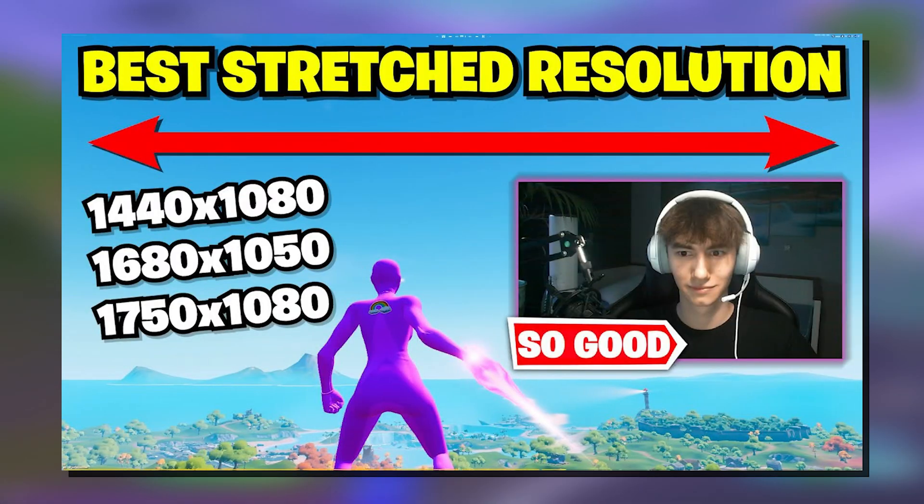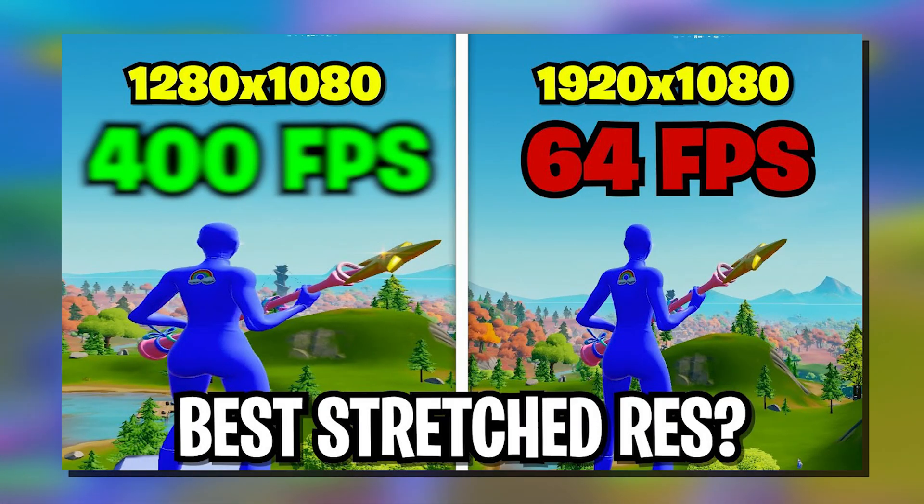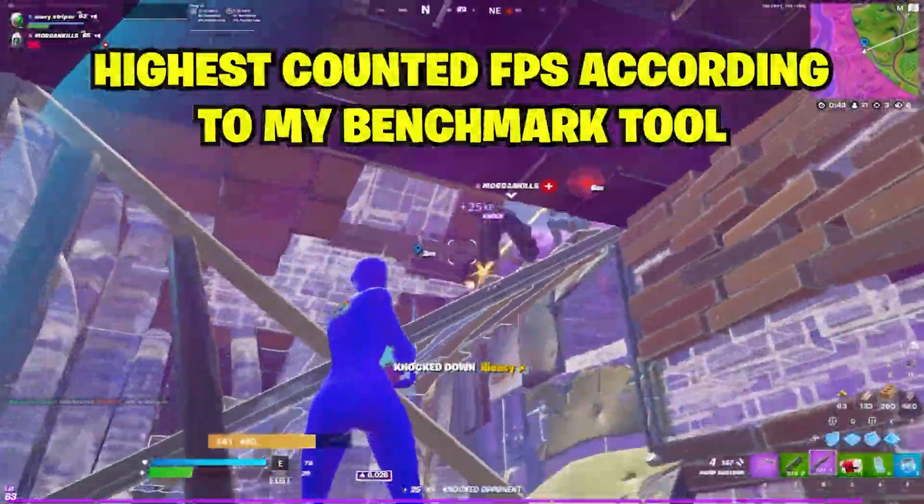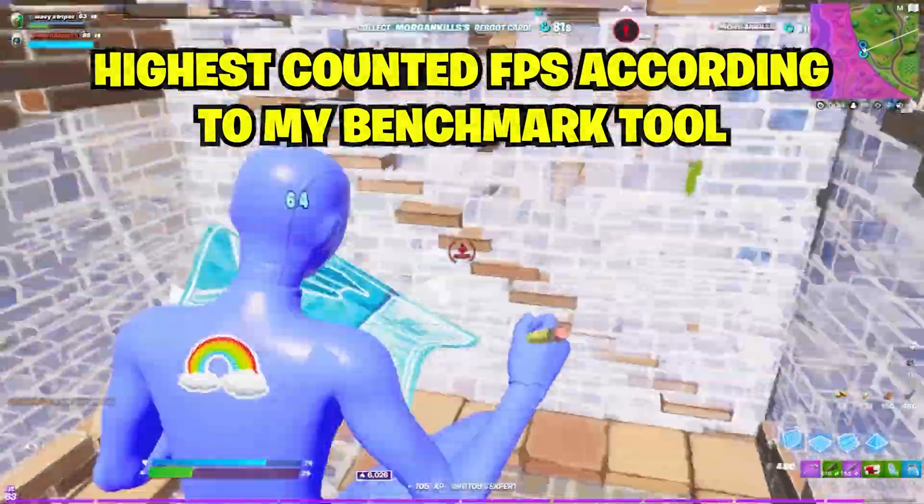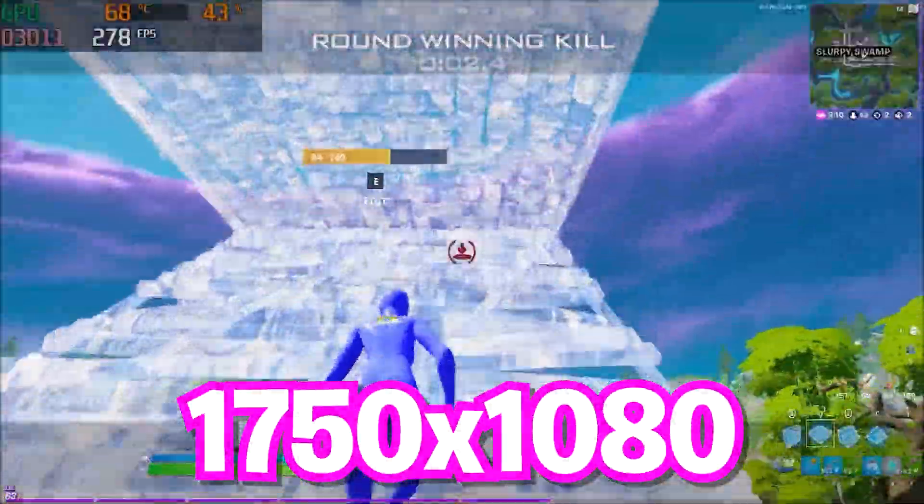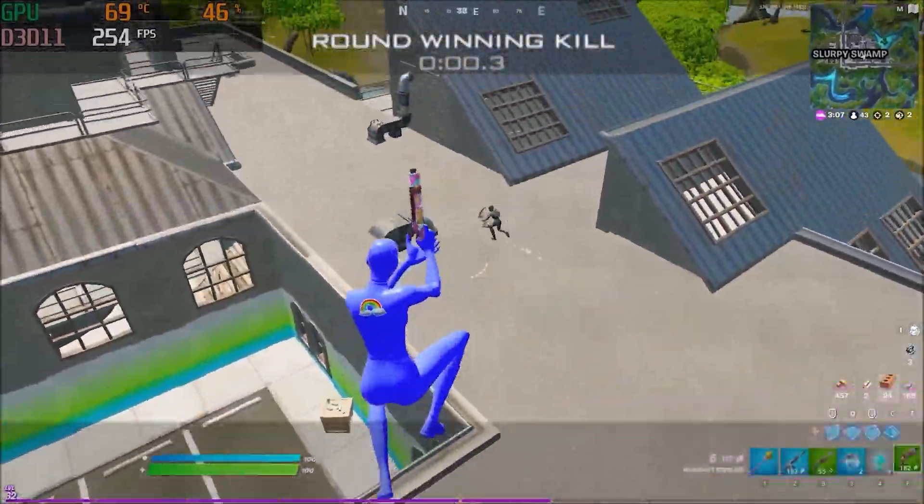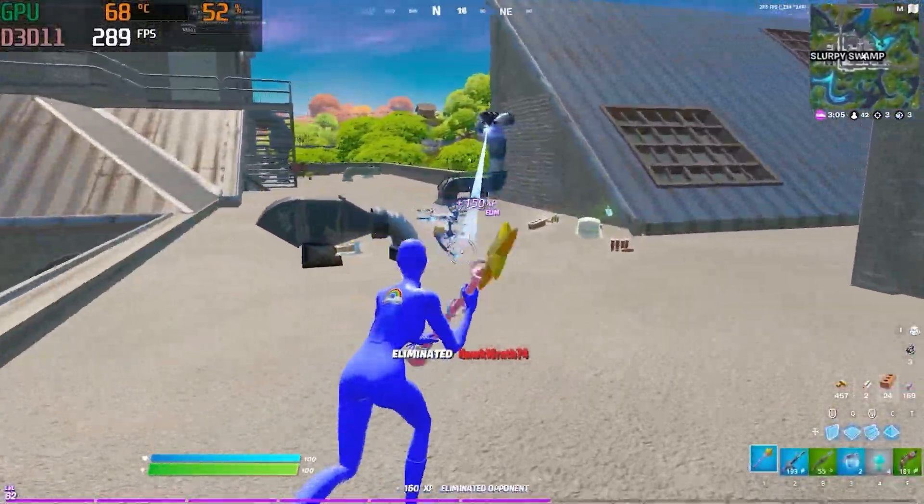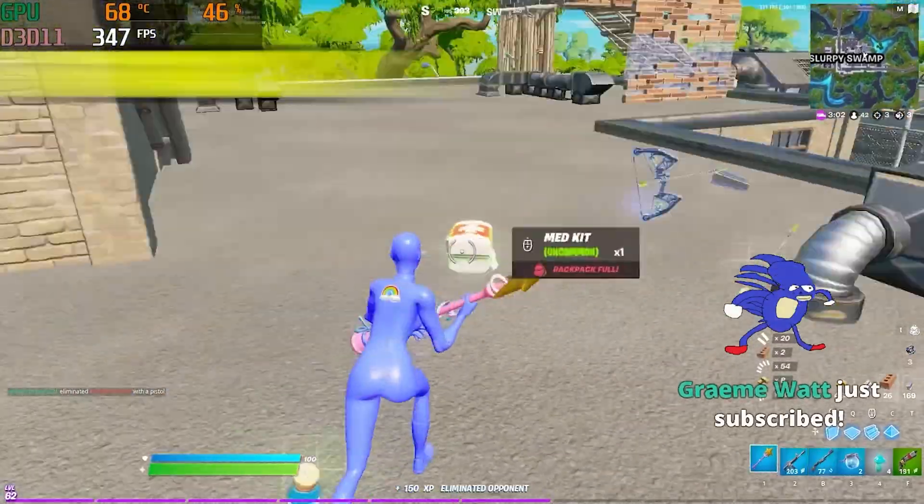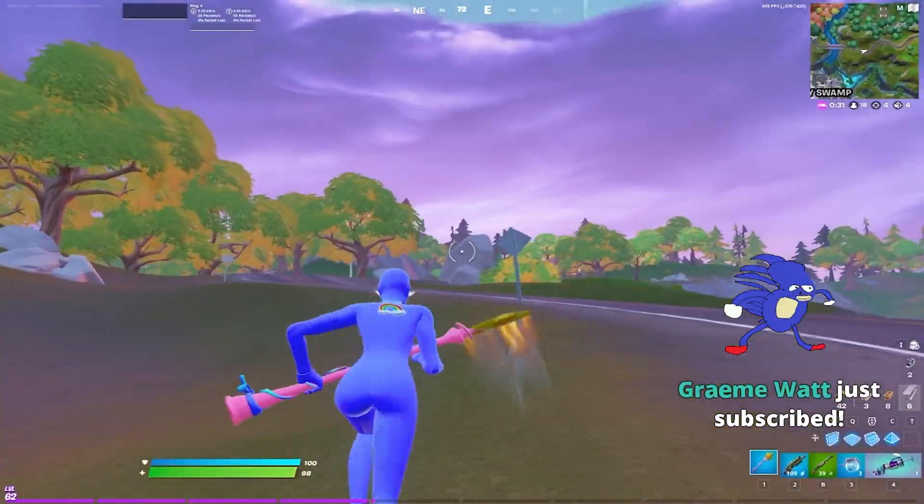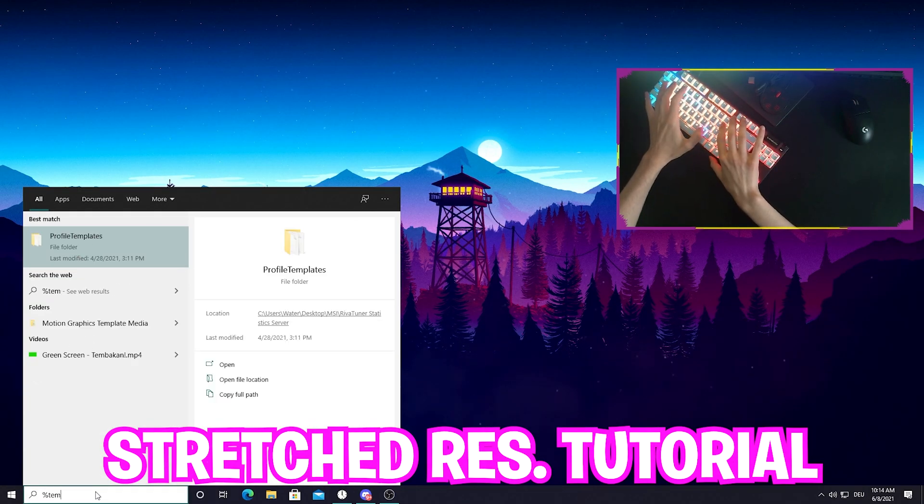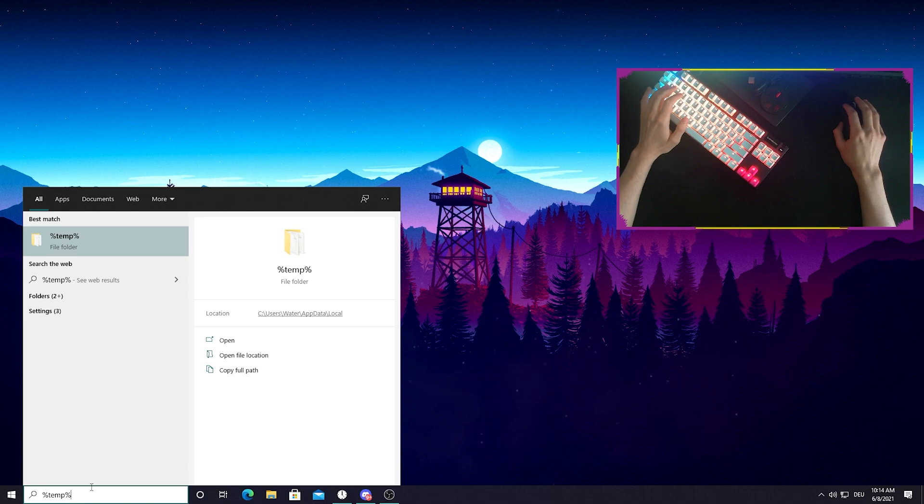As you guys know, I already got plenty of videos on my channel showing the best stretch resolution for low-end PCs, for laptop players, or just simply the best competitive stretch resolution. But for the sake of the video, I'm going to show you right now how you can apply, in my opinion, the best competitive stretch resolution, which would be 1750 times 1080, which is also highly used among the best pro players right now. I'm also going to leave two links in description for the best stretch resolution for low-end PC players and laptop players. All you guys need to do is head over into a Windows search bar and tap in percent temp percent,